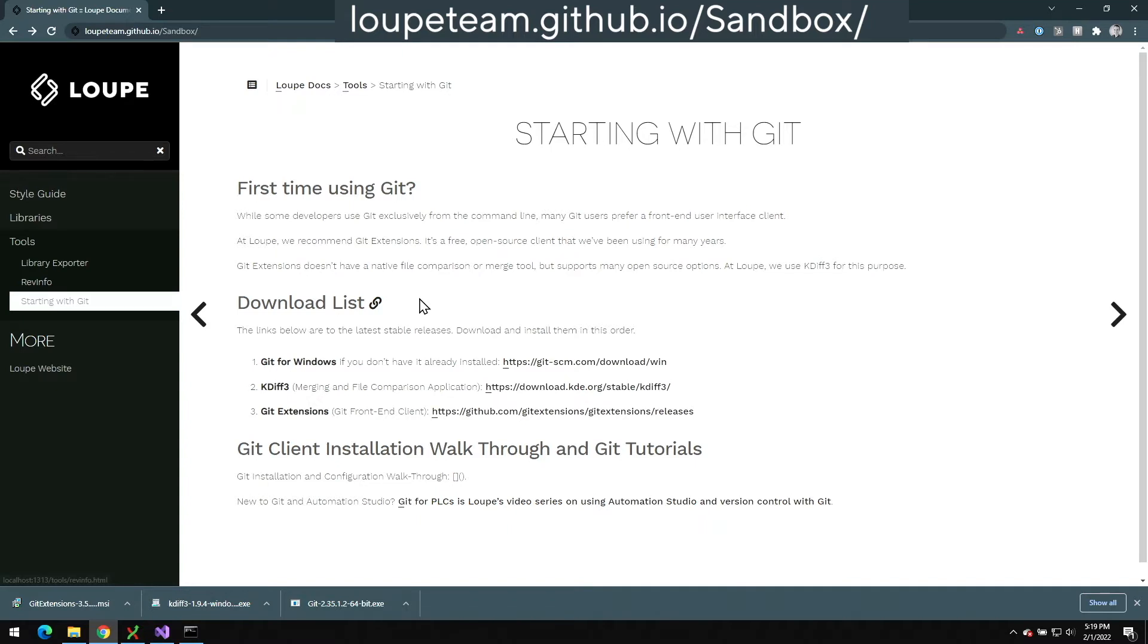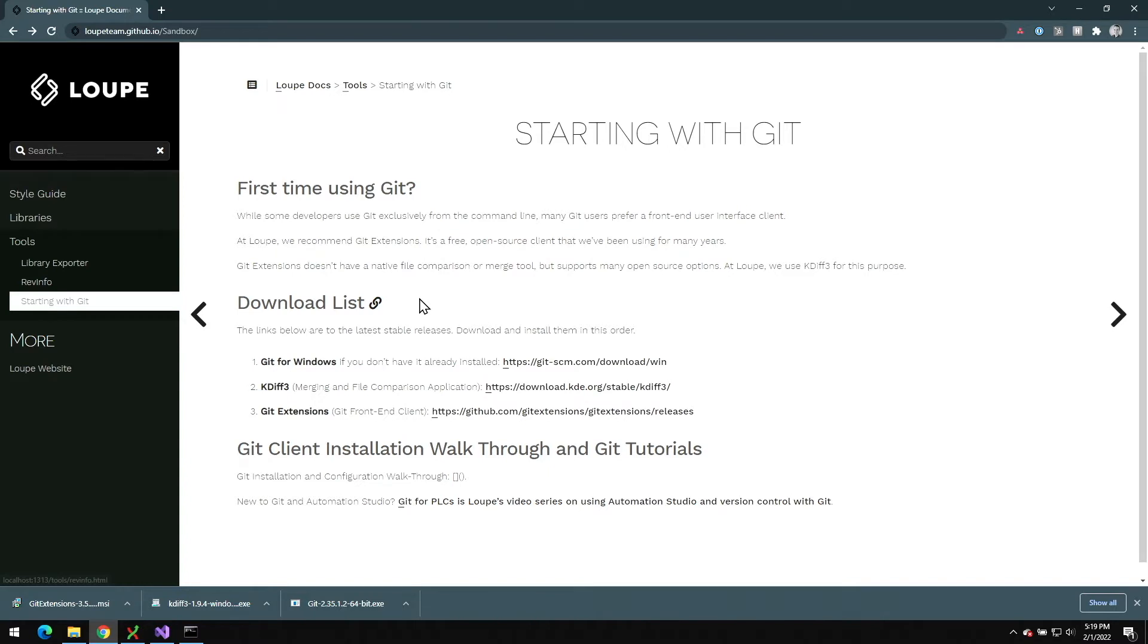What we're going to do today is install three things: the first is Git for Windows, the second is a merge and compare tool called KDiff3, and finally we'll install Loupe's preferred Git front-end, Git Extensions. This exact combination is what most of our developers at Loupe use every day themselves, so if you use it too, it'll let us support you better on your projects.